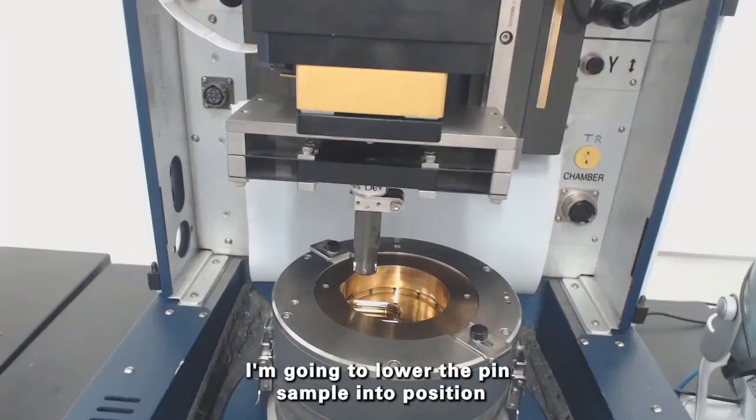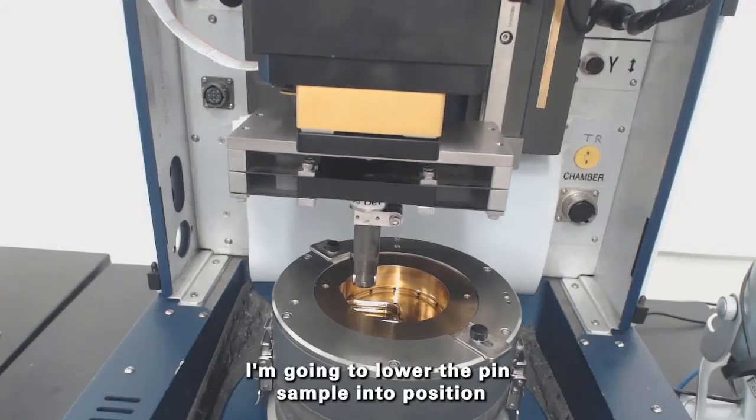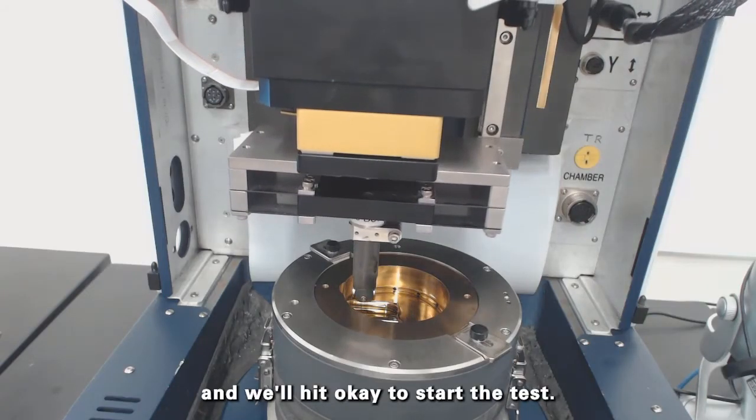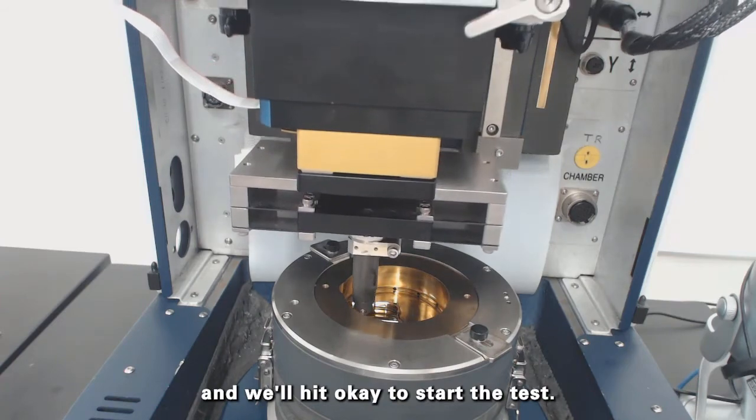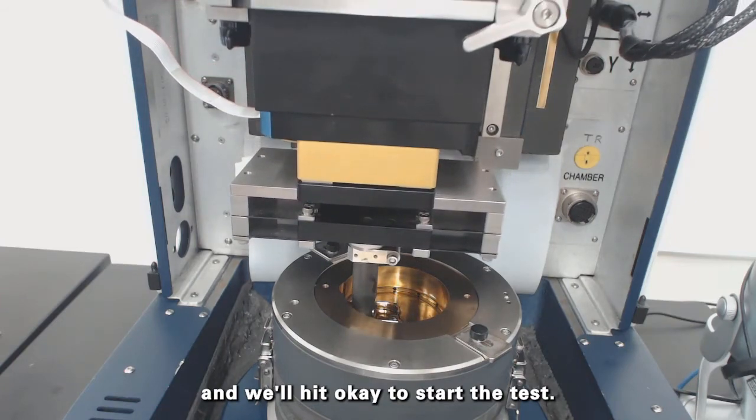I'm going to lower the pin sample into position and we'll hit OK to start the test.